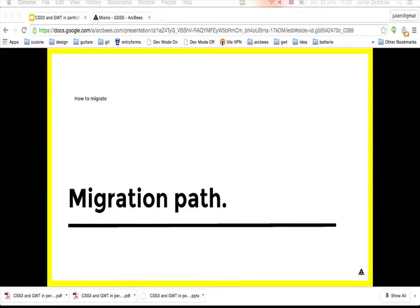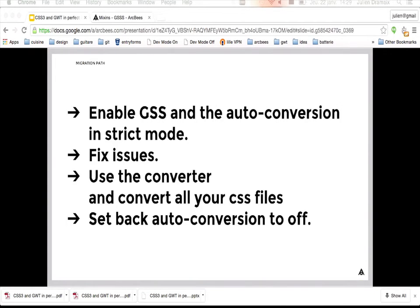The recommended migration path: first, enable GSS and enable auto-conversion in strict mode. Compile your application and fix all issues found by the converter and the GSS compiler. Then use the converter to convert all your CSS files to GSS. Finally, set auto-conversion back to off.